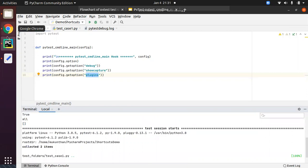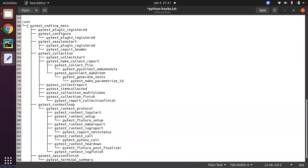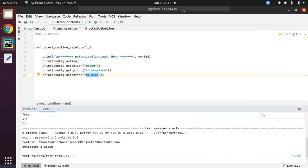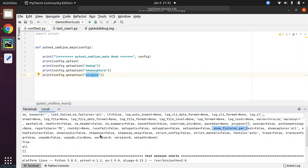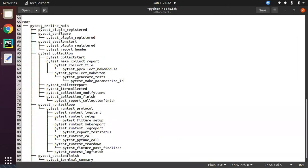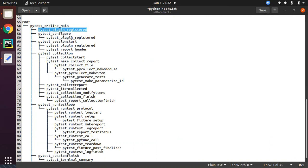What happens after this? The pytest_cmdline_main hook has been executed with the config object. Whatever you want to do with the config object — getting options or setting options — you do inside pytest_cmdline_main. Next will be pytest_plugin_registered, which will be executed as soon as cmdline_main completes. We'll see what objects are associated with plugin_registered in the next video.